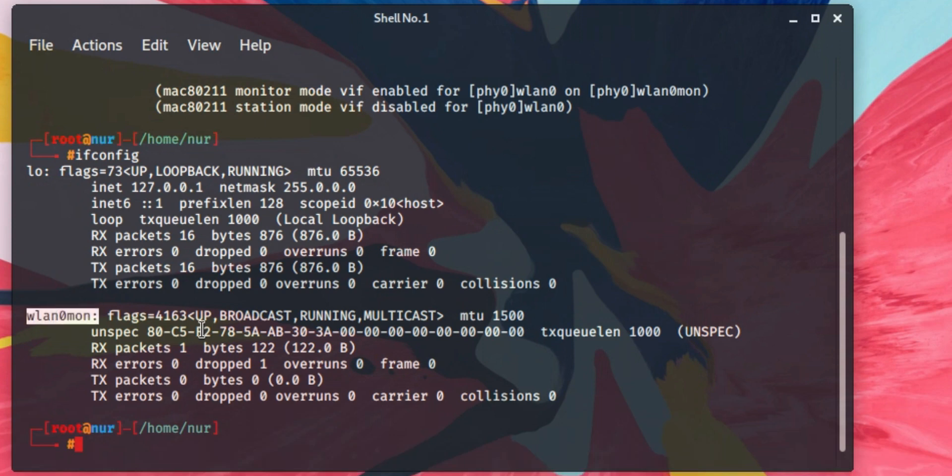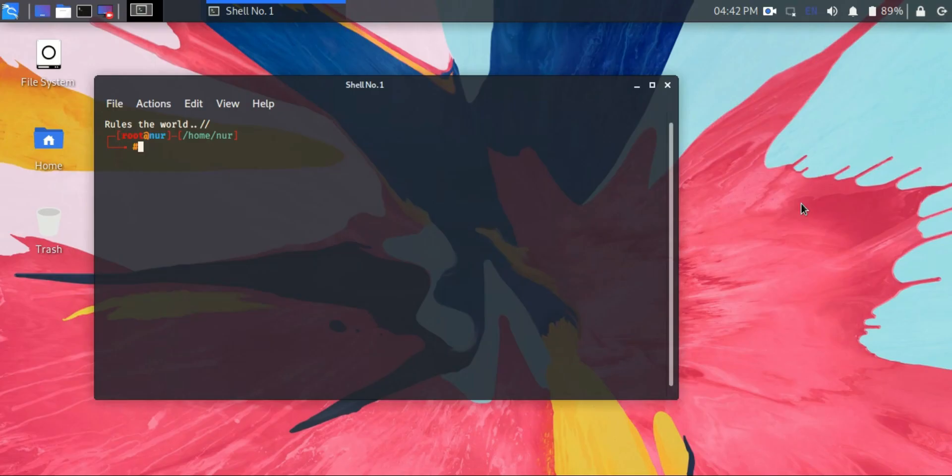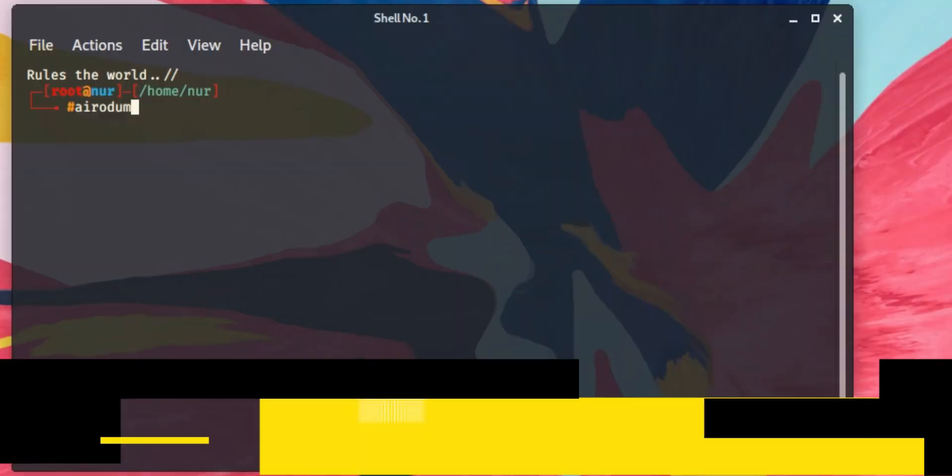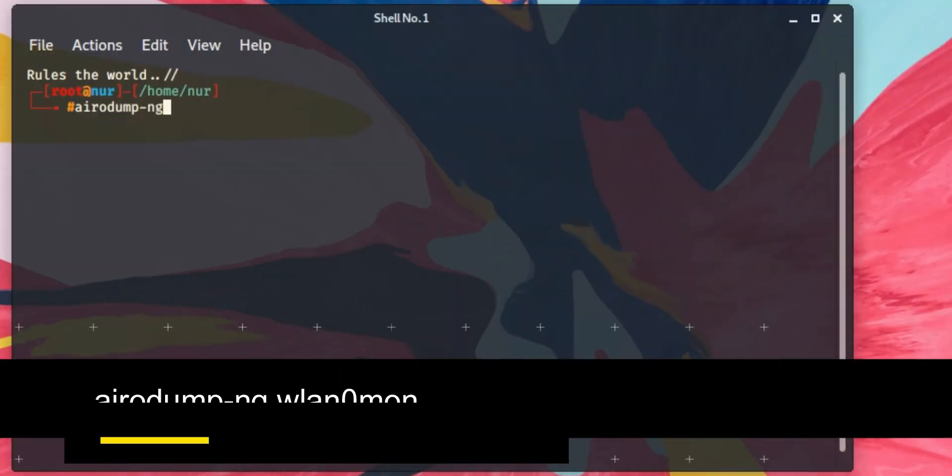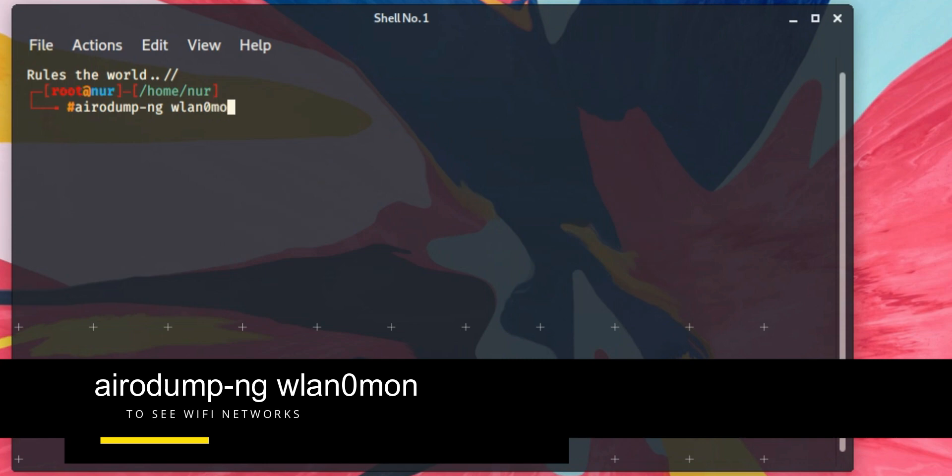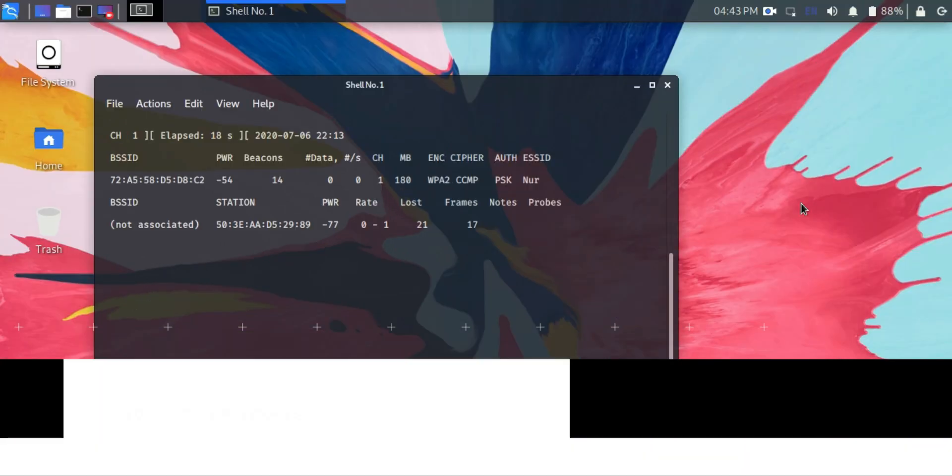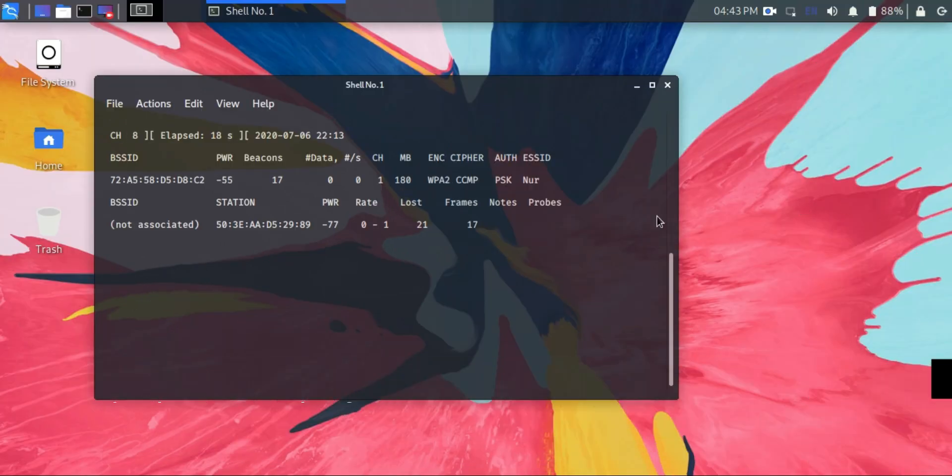It means the monitor mode is activated. Now type this command to check Wi-Fi and hotspots around you: airodump-ng wlan0mon. Hit enter. You can see here is the MAC ID of my Android. BSSID means the MAC ID of the device.